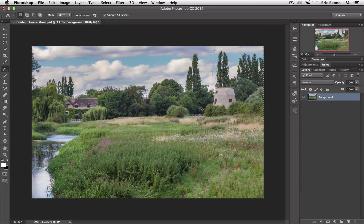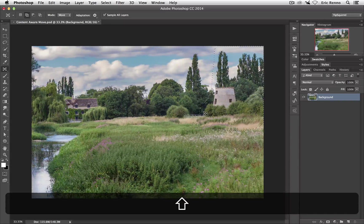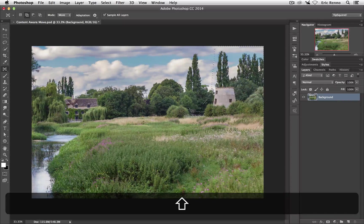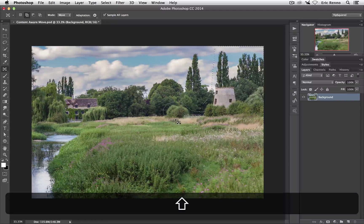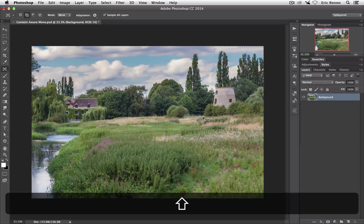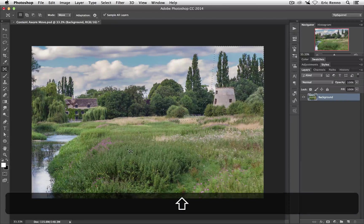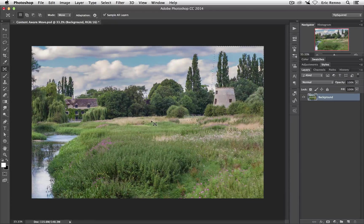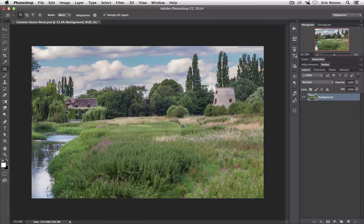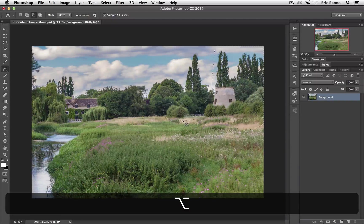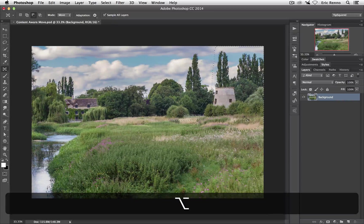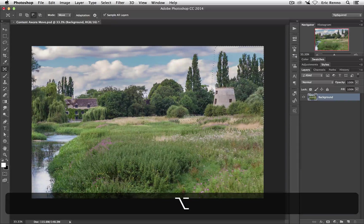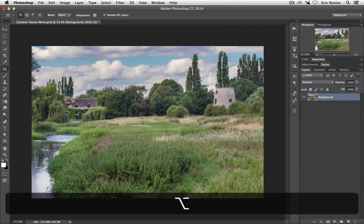So if I use the Shift key I can add to the selection and I can bring in the fence there and these two bushes is actually what I'm after. There we are. But I can also take away from the selection, so if I press the Alt key I can then come along and just draw and take away from the selection.